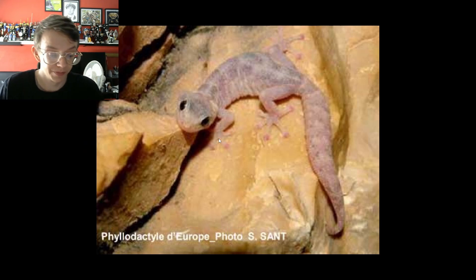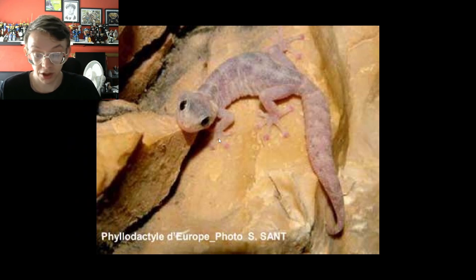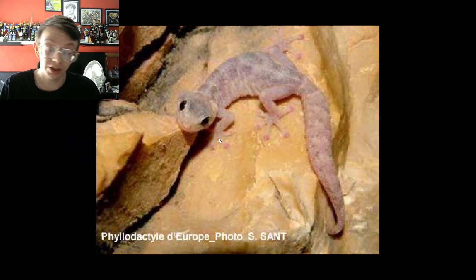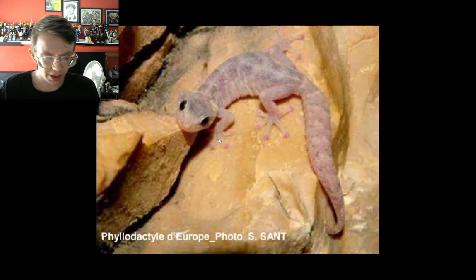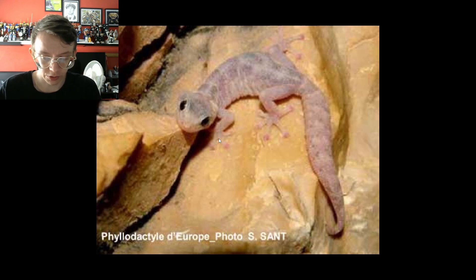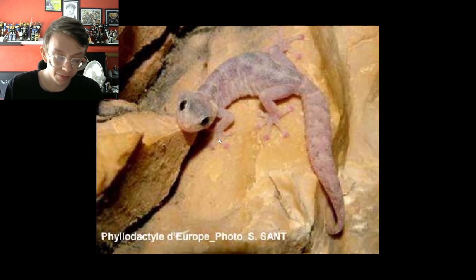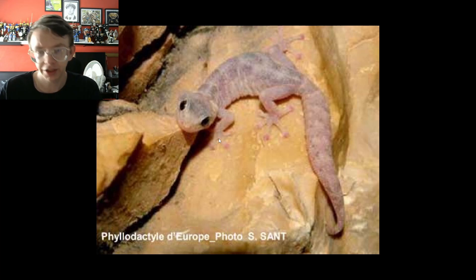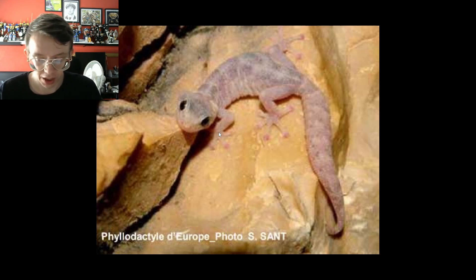Their behavior is crepuscular and nocturnal and they live under the bark of trees, stones, in dark damp places. Their diet is mainly comprised of crawling or flying insects whose skeletons are visible at the entrance to the cracks where they live.